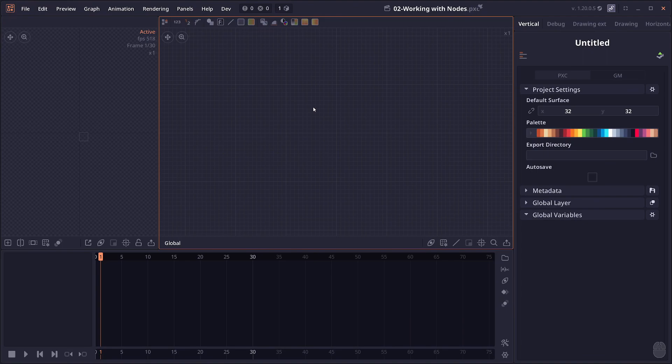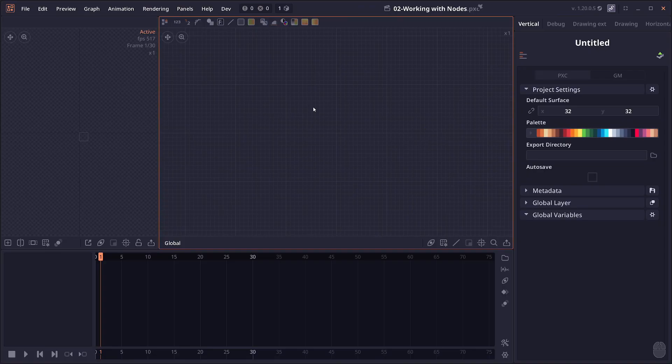Welcome to Pixel Compositor tutorial. In this tutorial, I'm gonna go through different ways you can manipulate nodes, node junctions, and node connections.